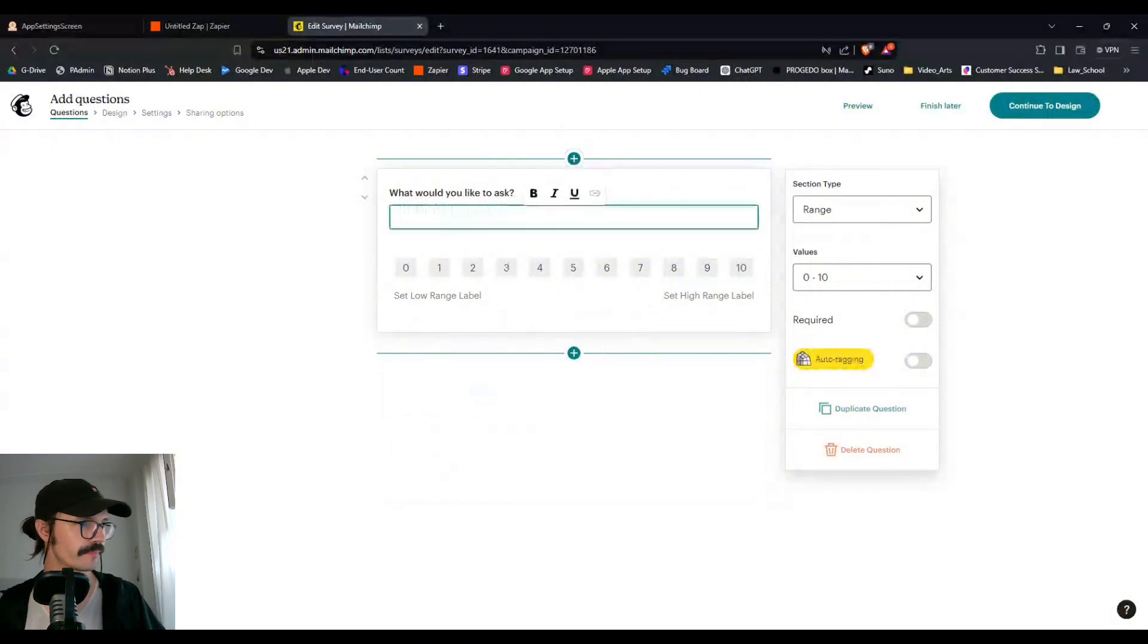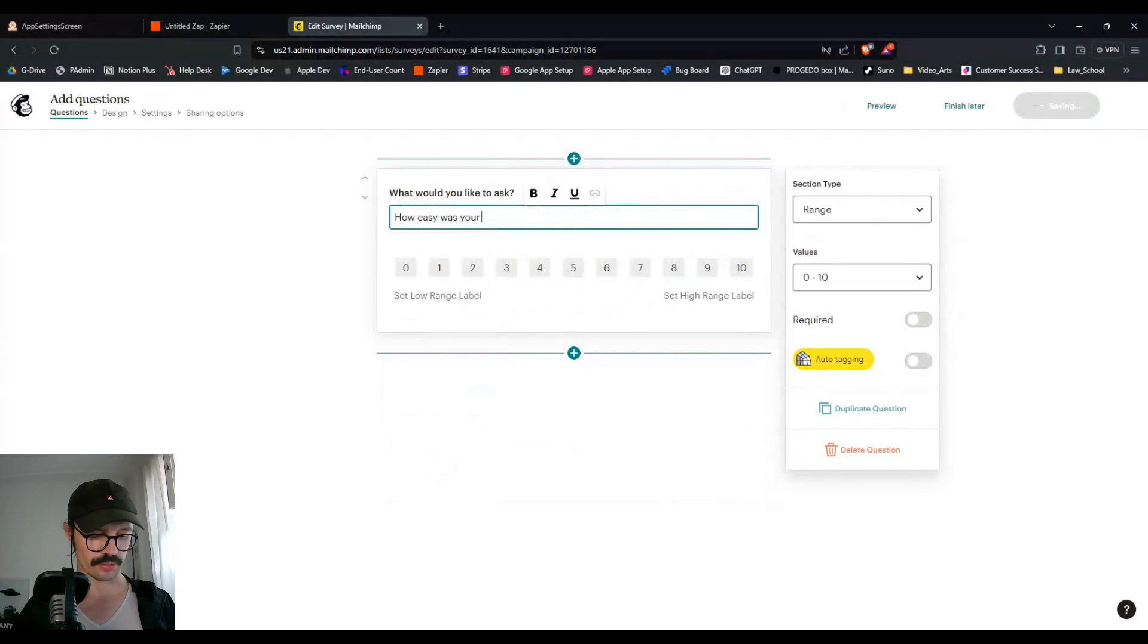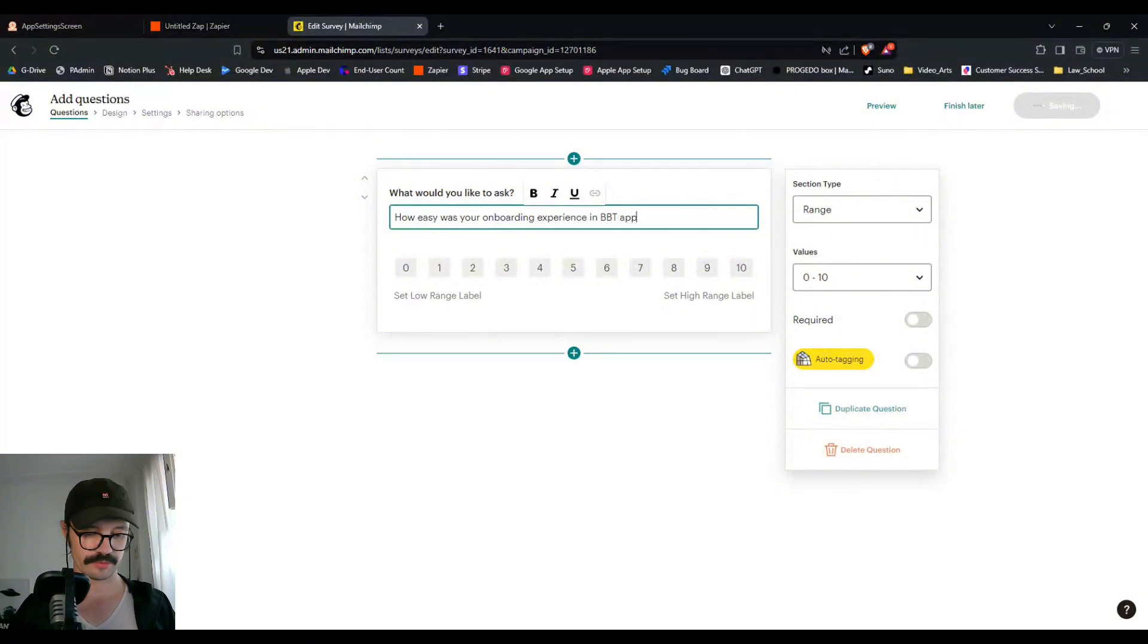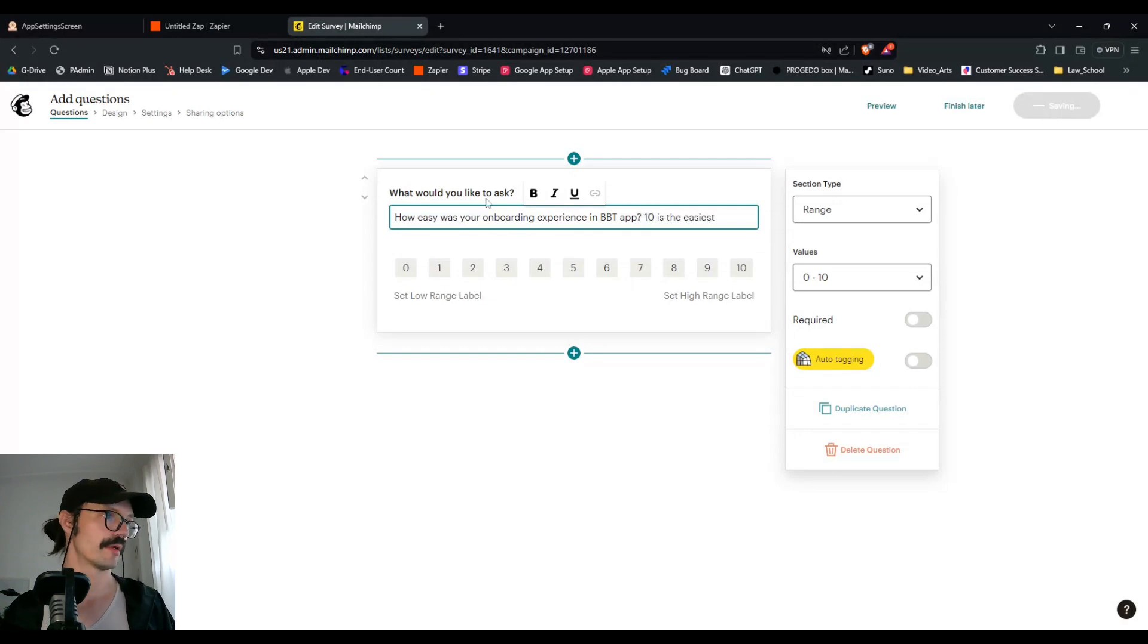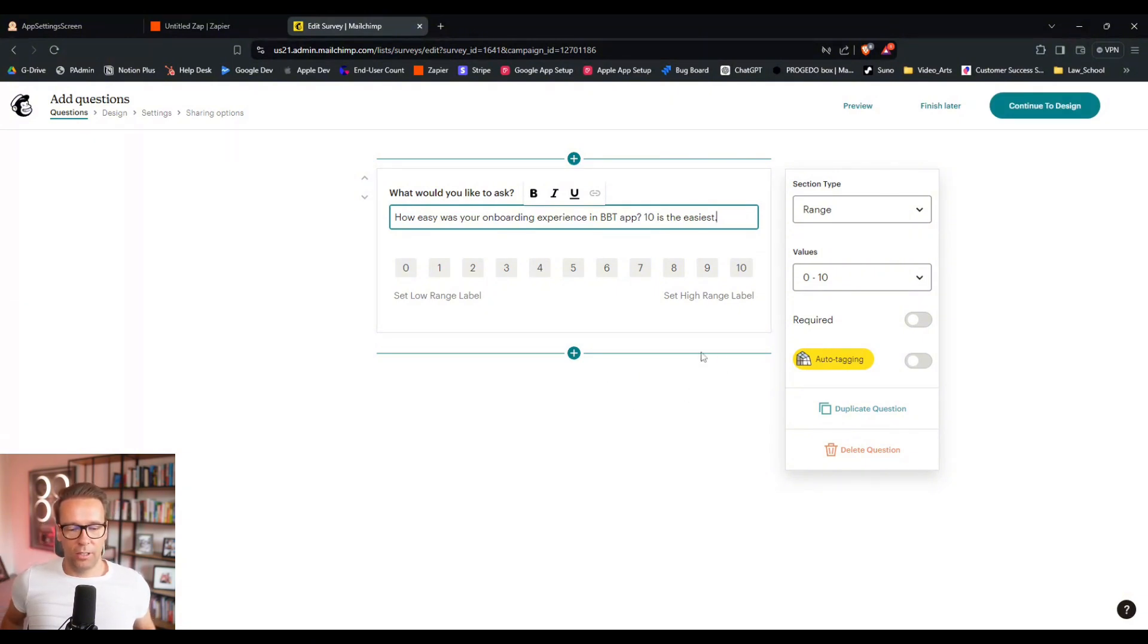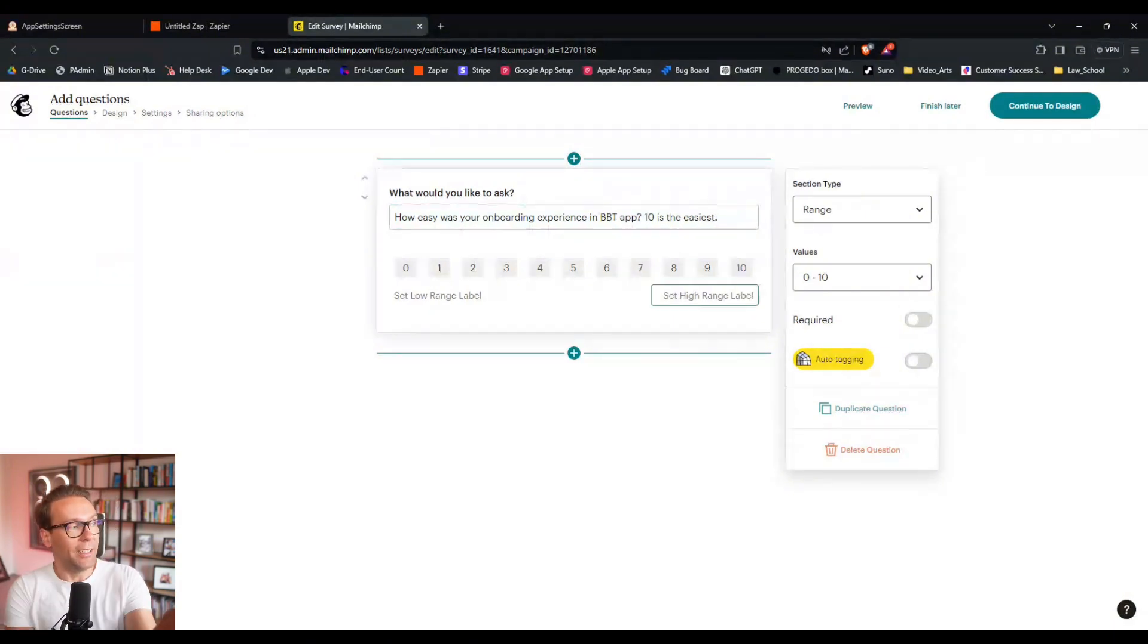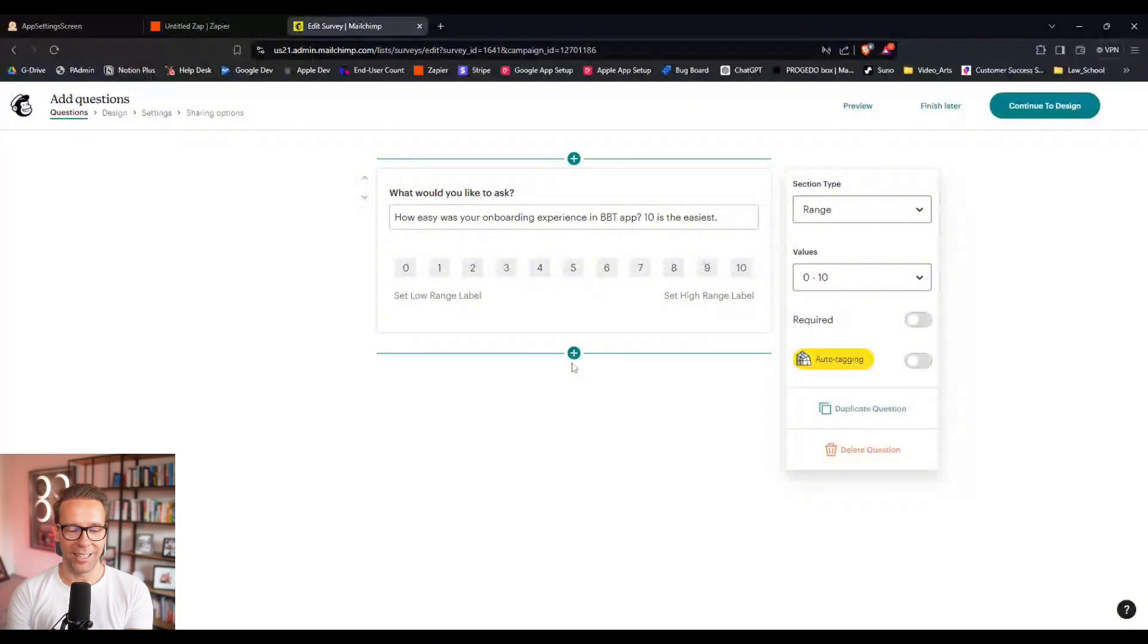And you can say how easy was your onboarding experience in Berlin beer tour app? 10 is the easiest, right? Or like an NPS question, that net promoter score, right? How much would you recommend our service or product to a friend? 10 is totally and zero is not. And then you get good feedback on how much they liked your app or your product. And if it was good or not good, then you can double down on it. Like if it's really good, like a 10, you can ask them for a review, like giving a leaving a five-star review. If it's not so good, then maybe trying to understand what you can improve on.